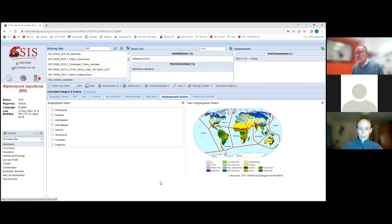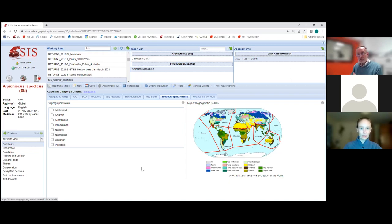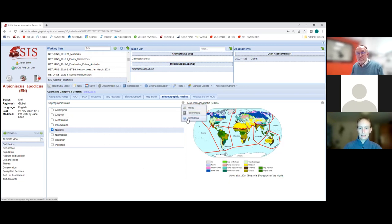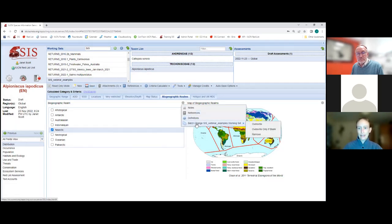One important thing to be aware of with the batch change function: SIS won't let you use it until it has saved. If you tick a field and then immediately try to use the batch change function, the option won't appear. You must click Save first, and then the batch change option will be available.